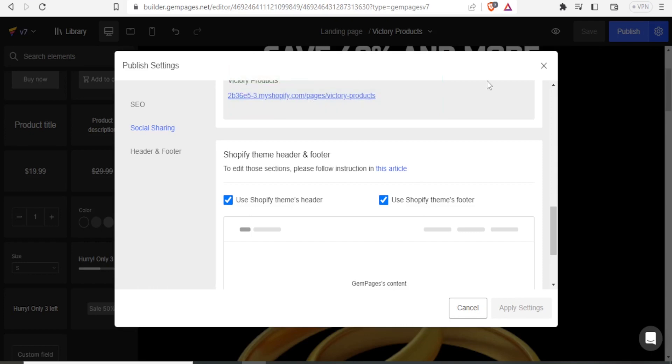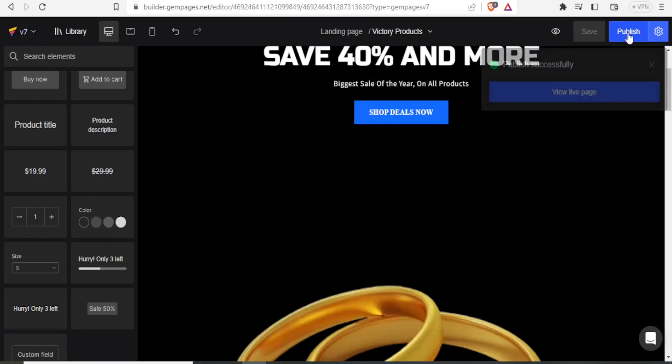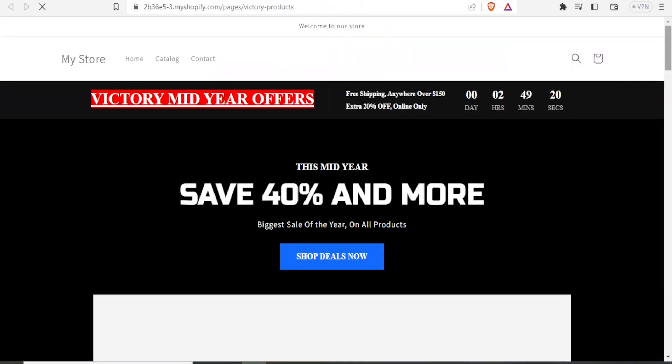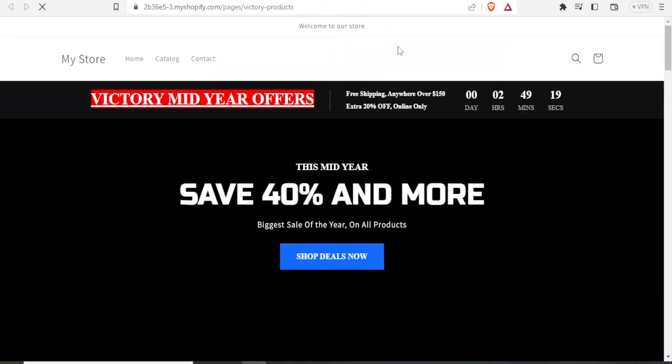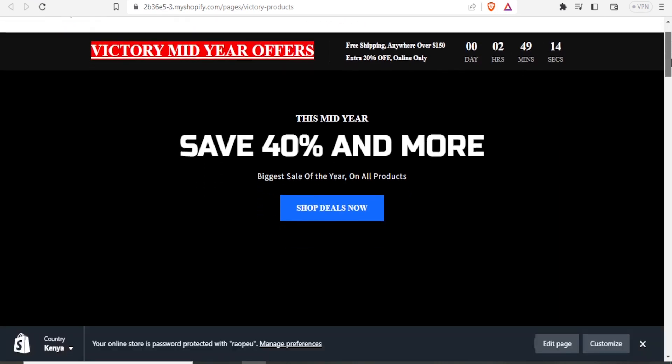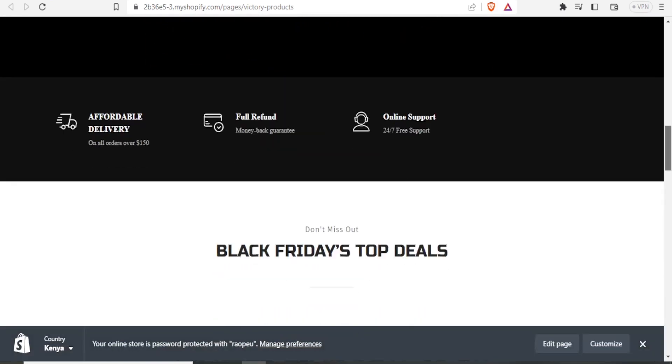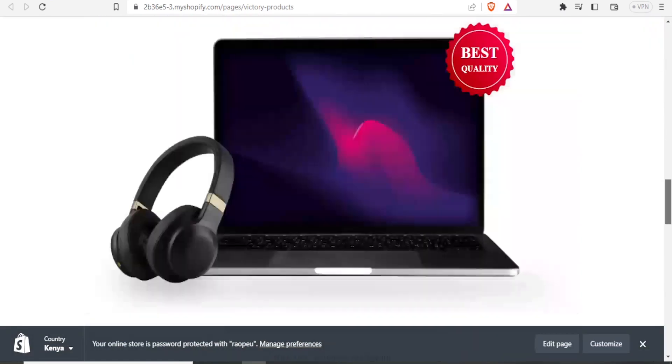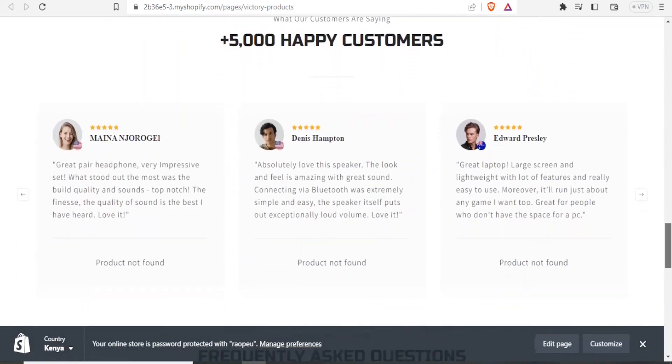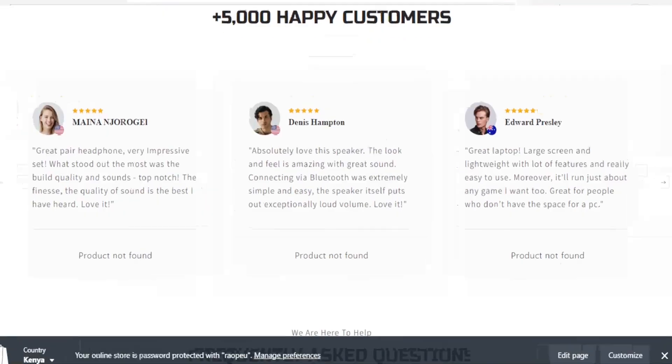And you can now continue and click on publish again, so that now you get your new page. And here it is. You notice this is in our Shopify store, victory media offers. And then this is now how my page looks like. You scroll down, you get this. This is how it looks like including the things we edited here.